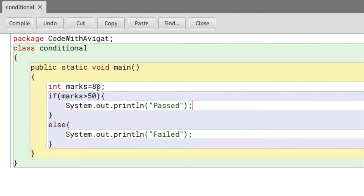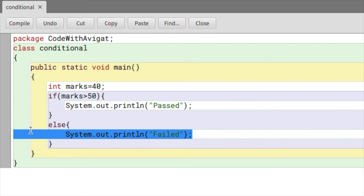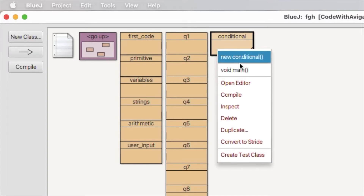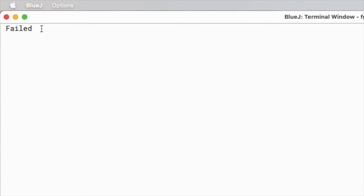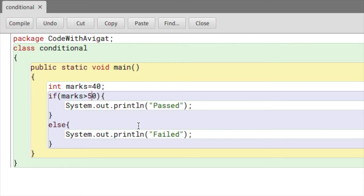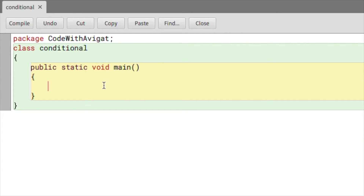Now if the student's marks are 40, the 'failed' statement will be printed because the marks are less than 50 and the condition is false. Let me check the output — and there it shows 'failed' because the student's marks were below 50.